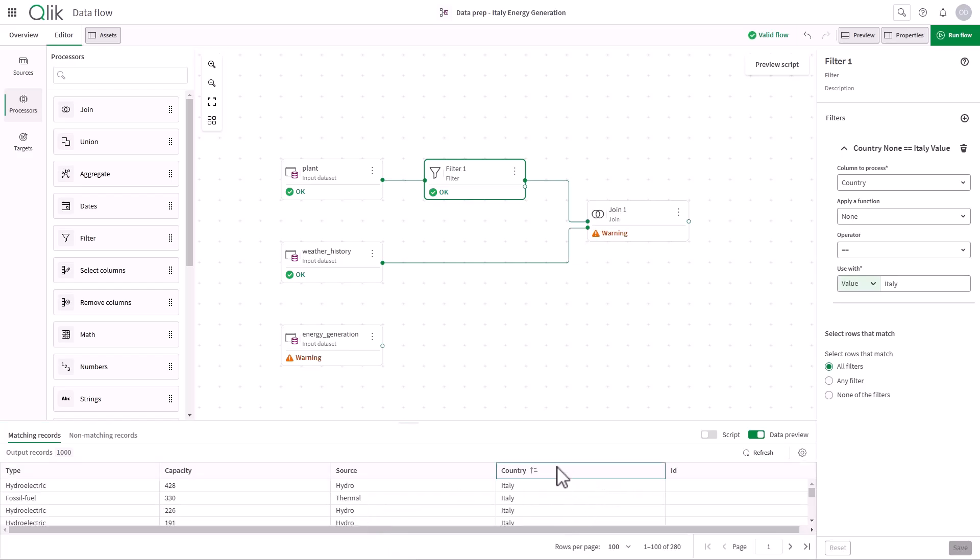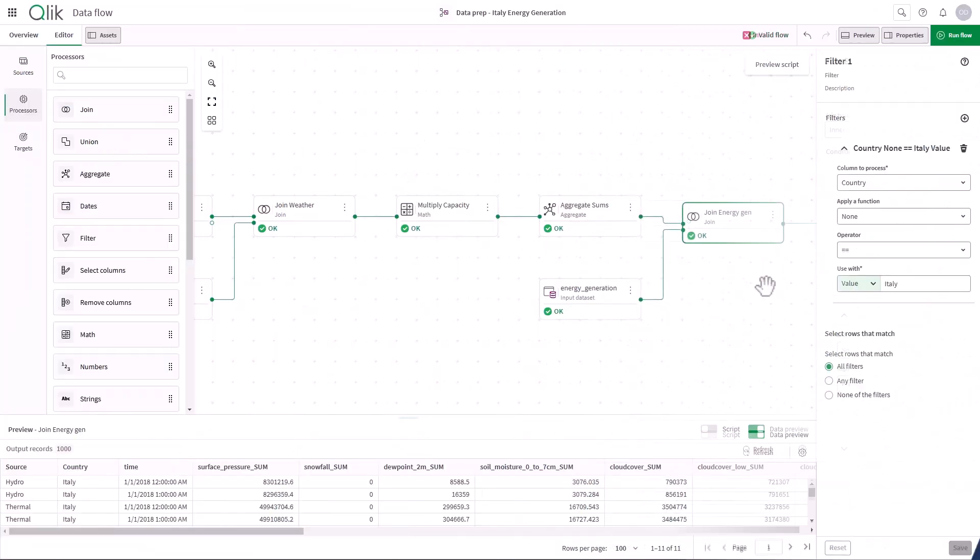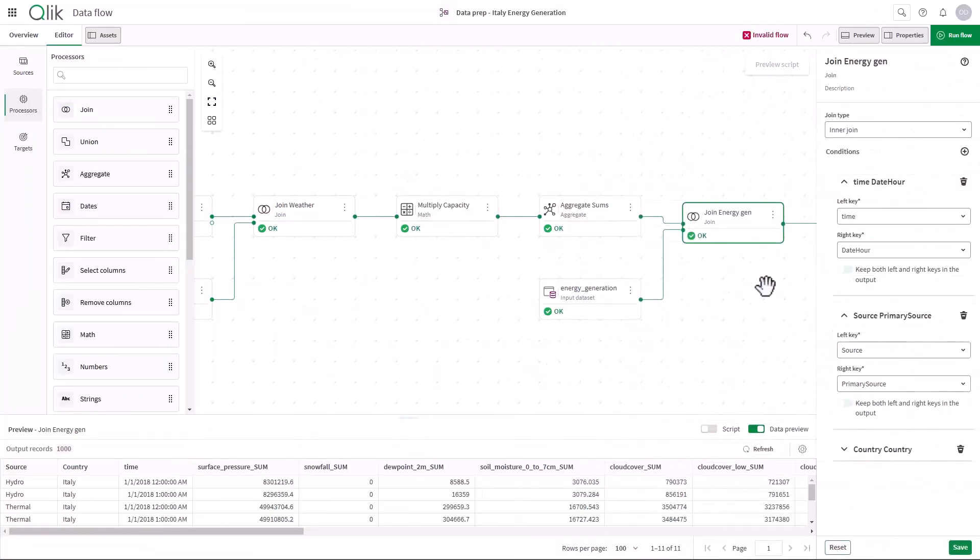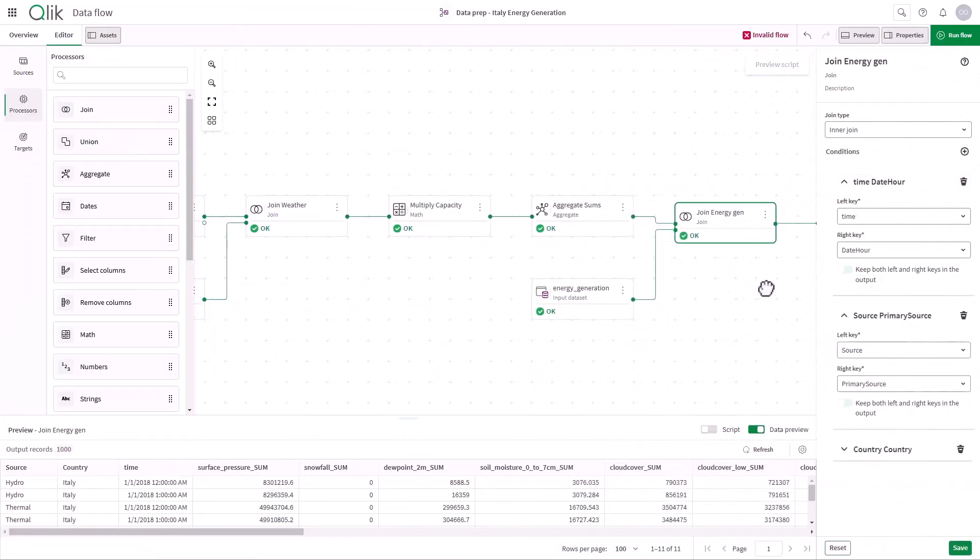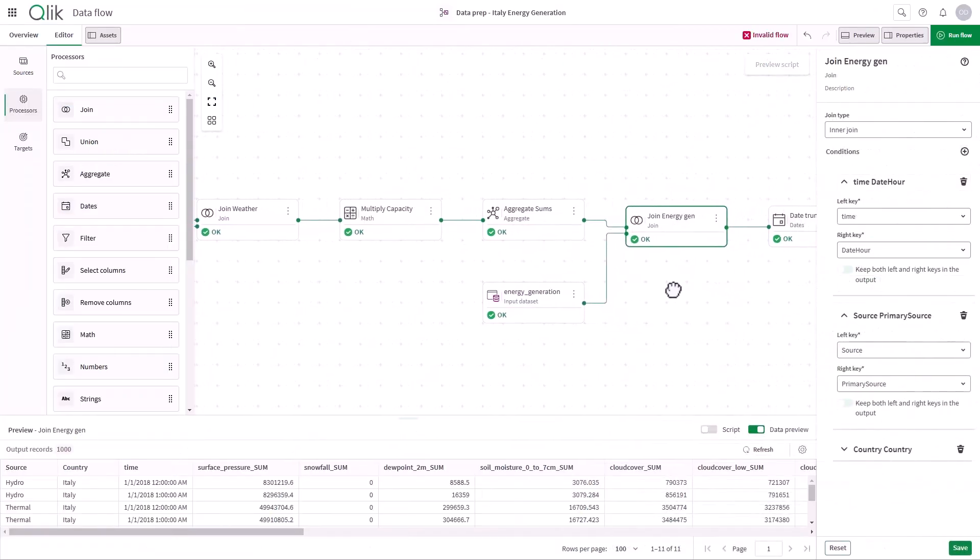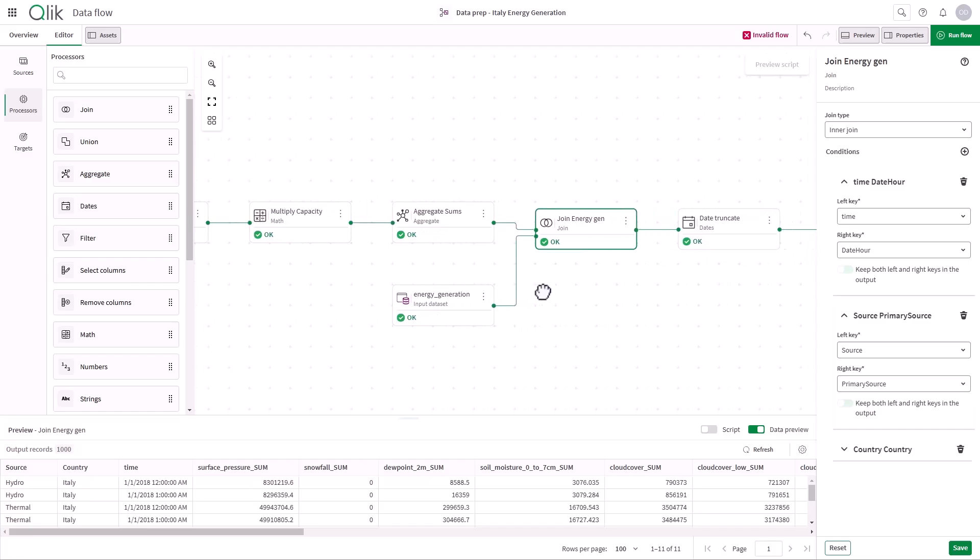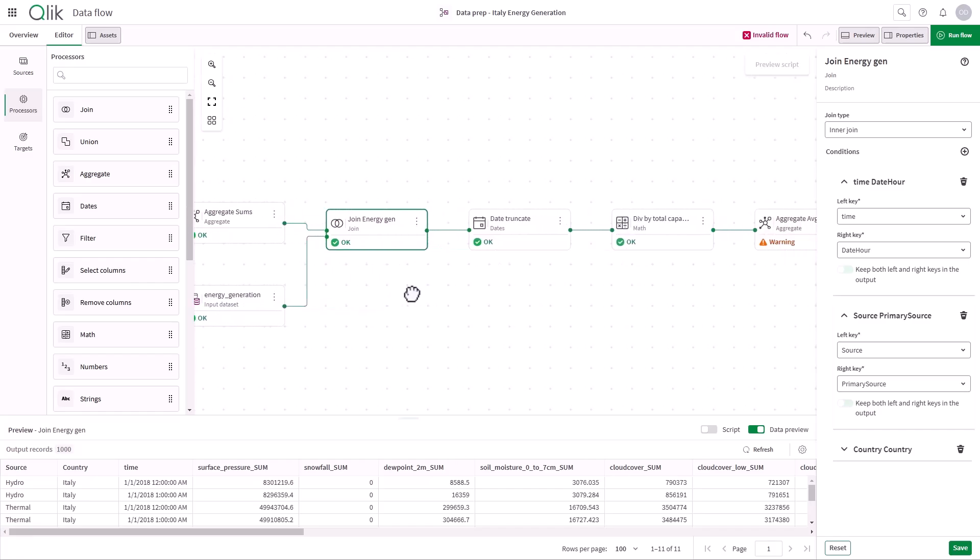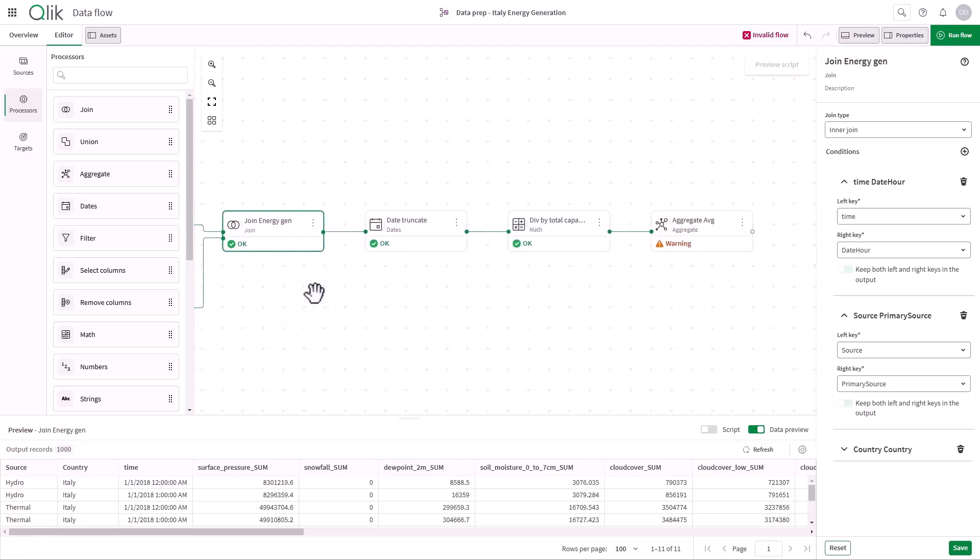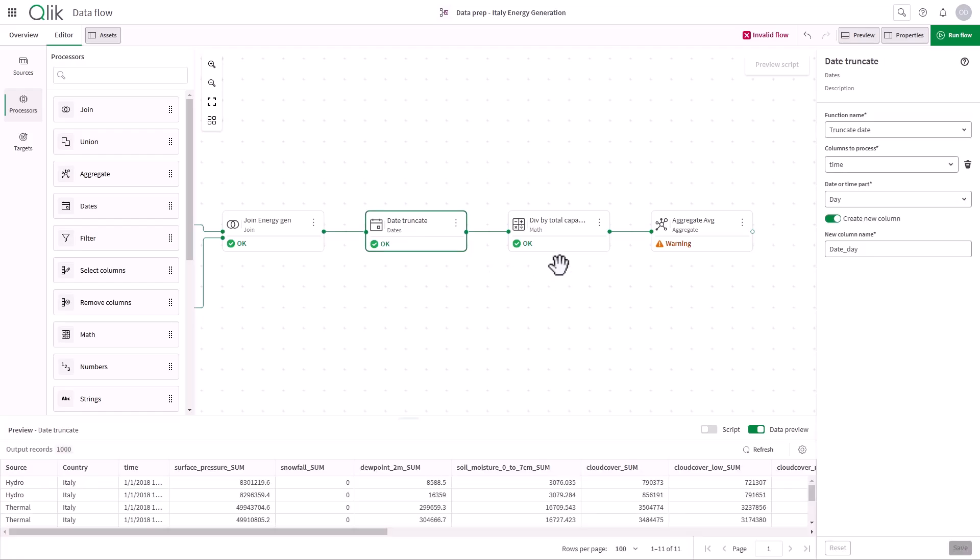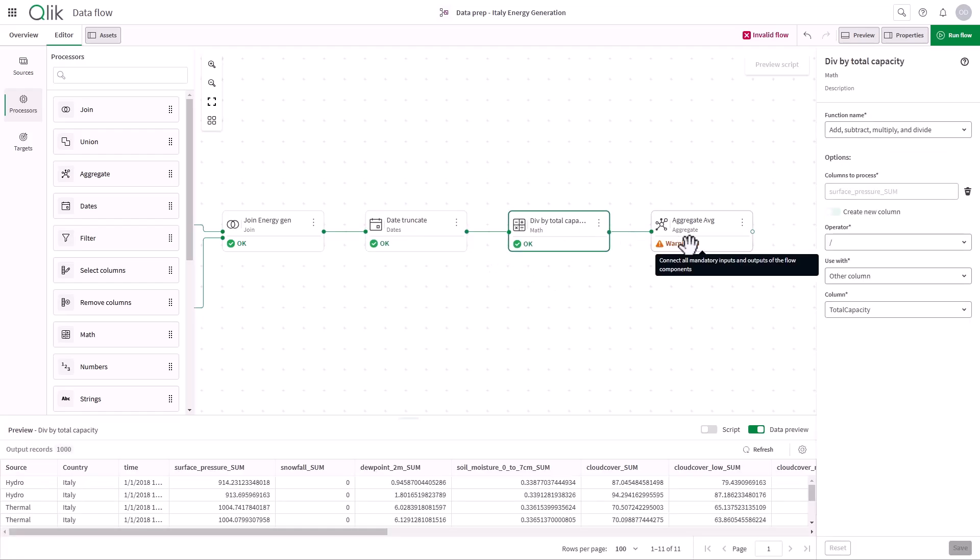Now, following this process, let's jump to a more complete data flow, where I've joined it with energy generation data, I've applied a series of field-level operations to the weather indicators, and I aggregated it by energy source.